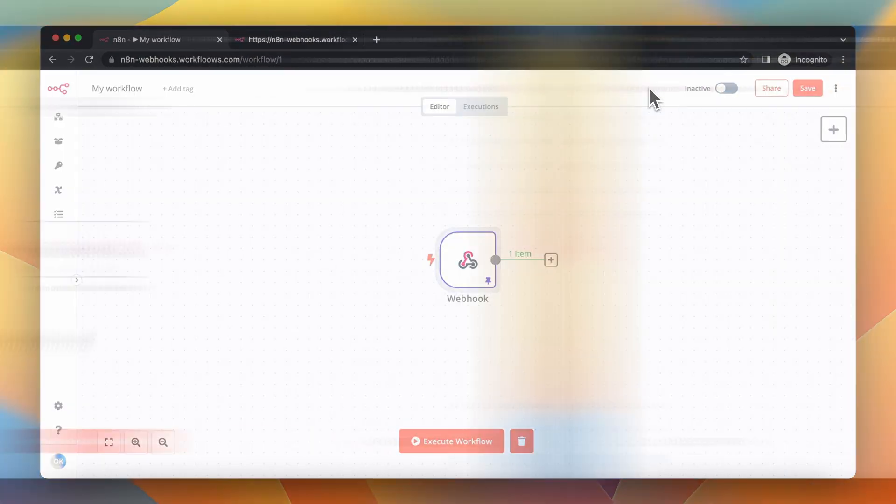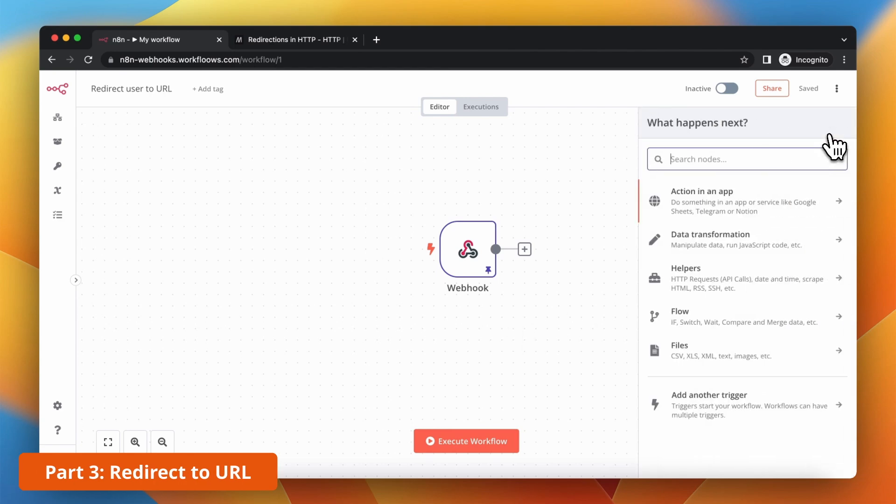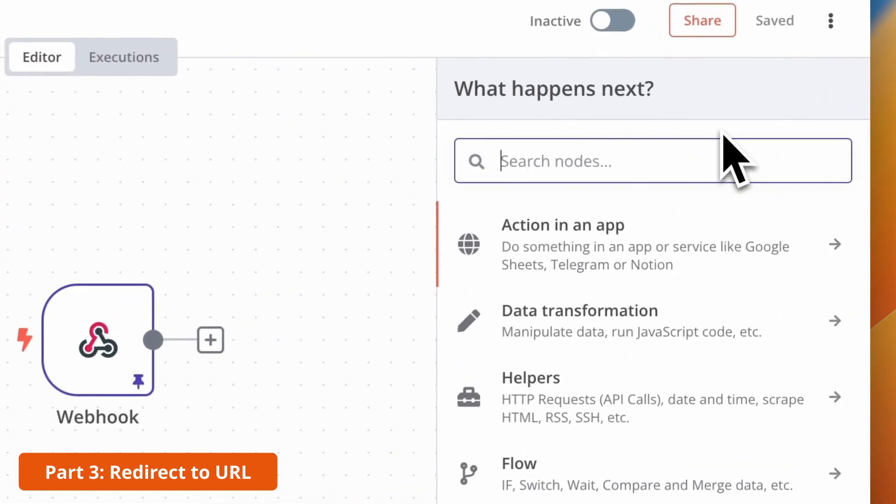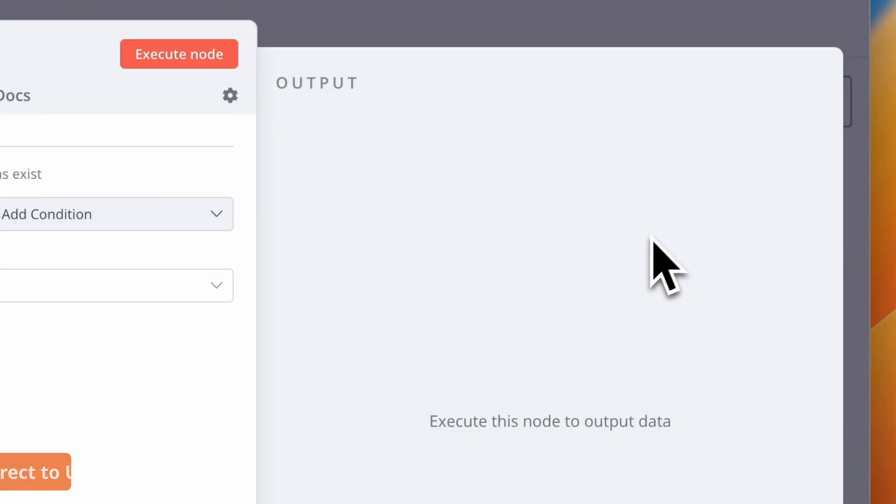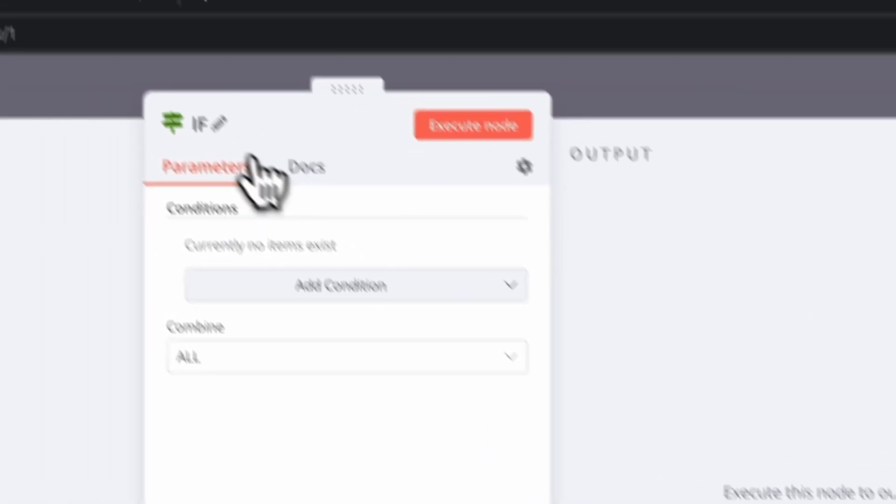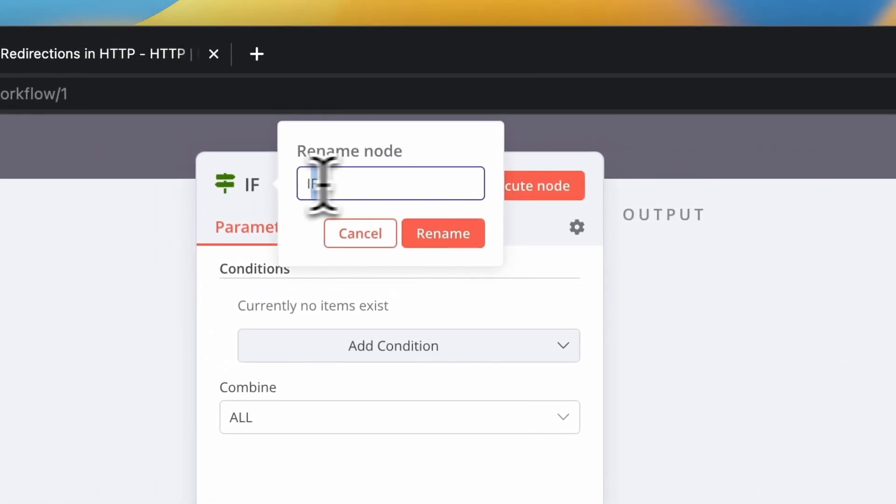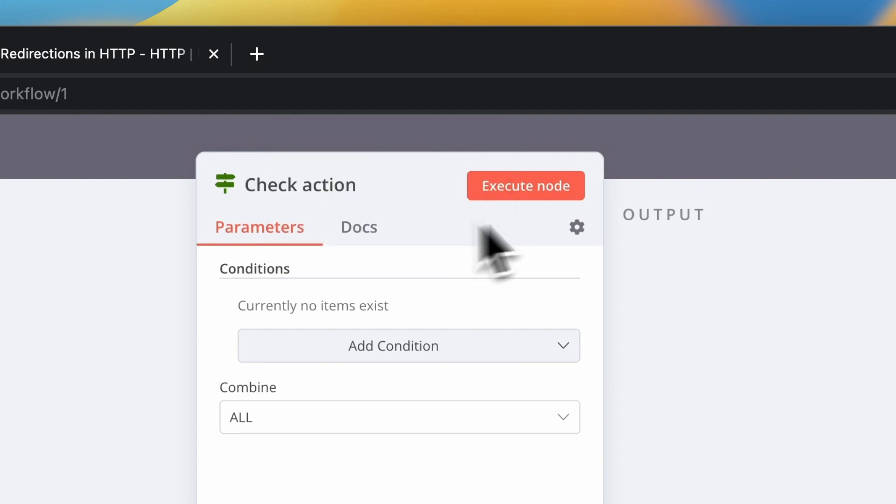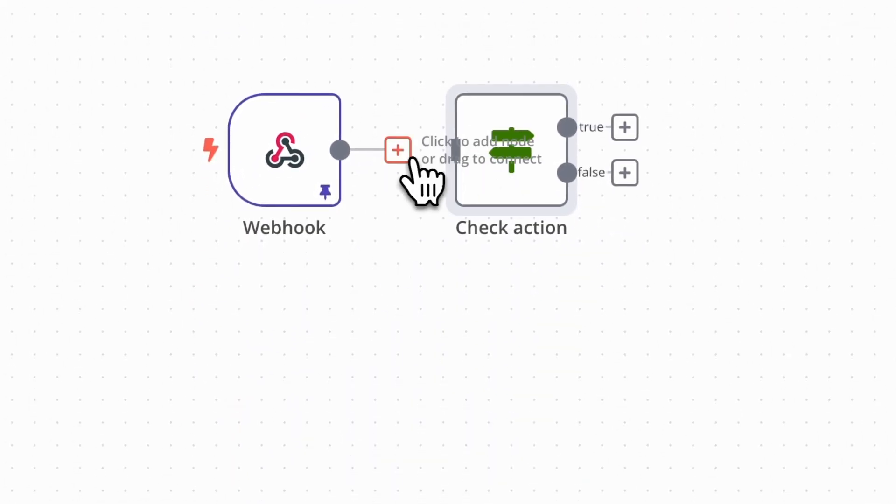Depending on the values of webhook parameters, I want to redirect the user to very specific websites. I'm going to use the IF node from N8N library to check if the action parameter from my URL is equal to value subscribe or not.